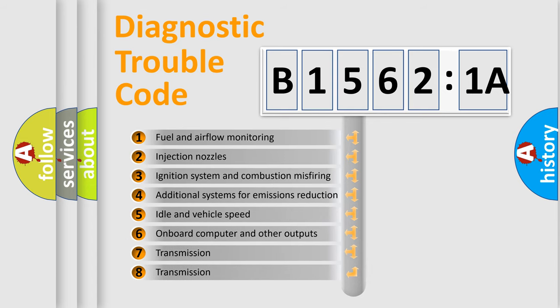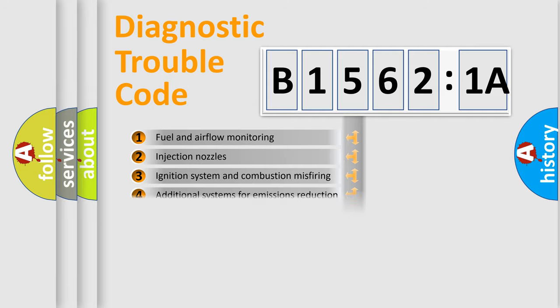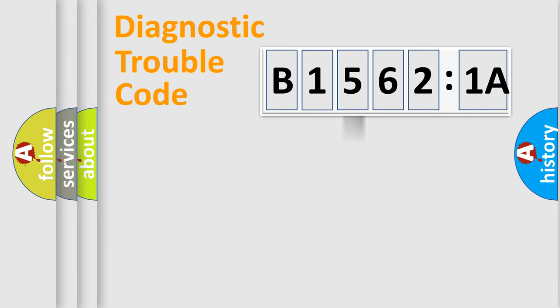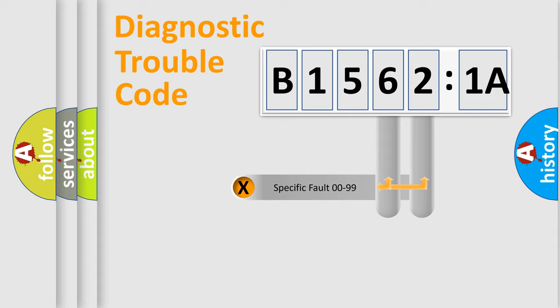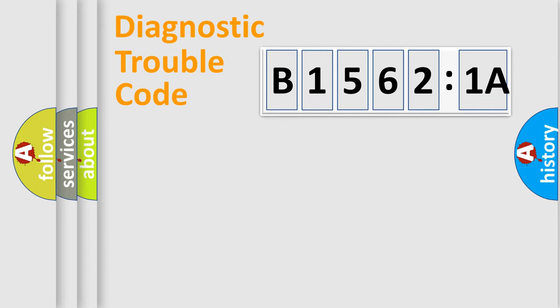The third character specifies a subset of errors. The distribution shown is valid only for the standardized DTC code. Only the last two characters define the specific fault of the group.